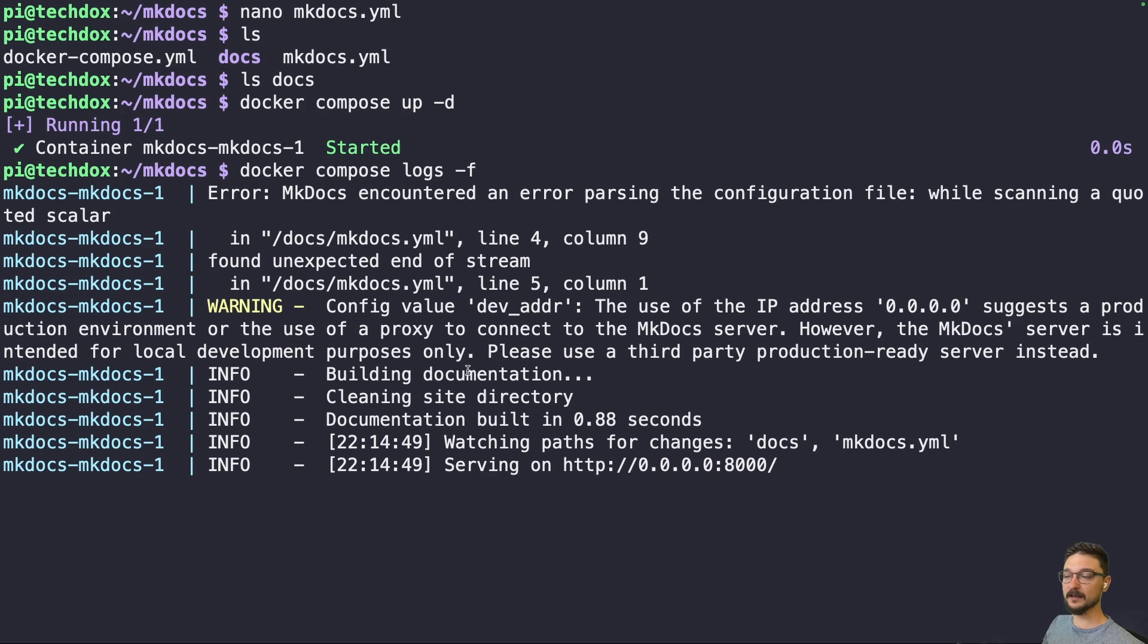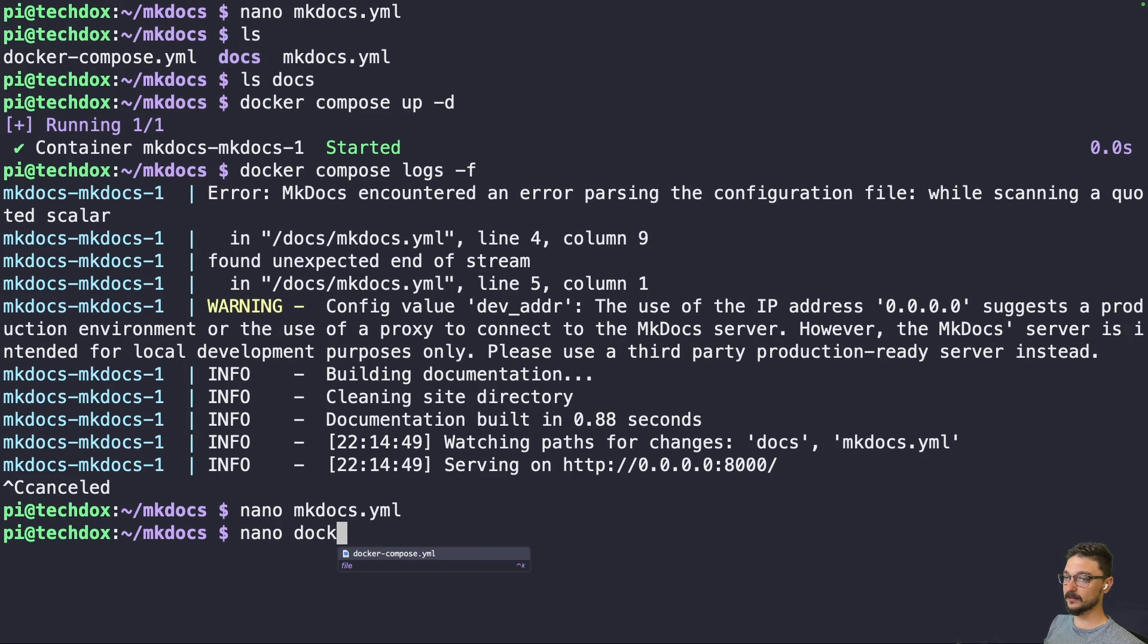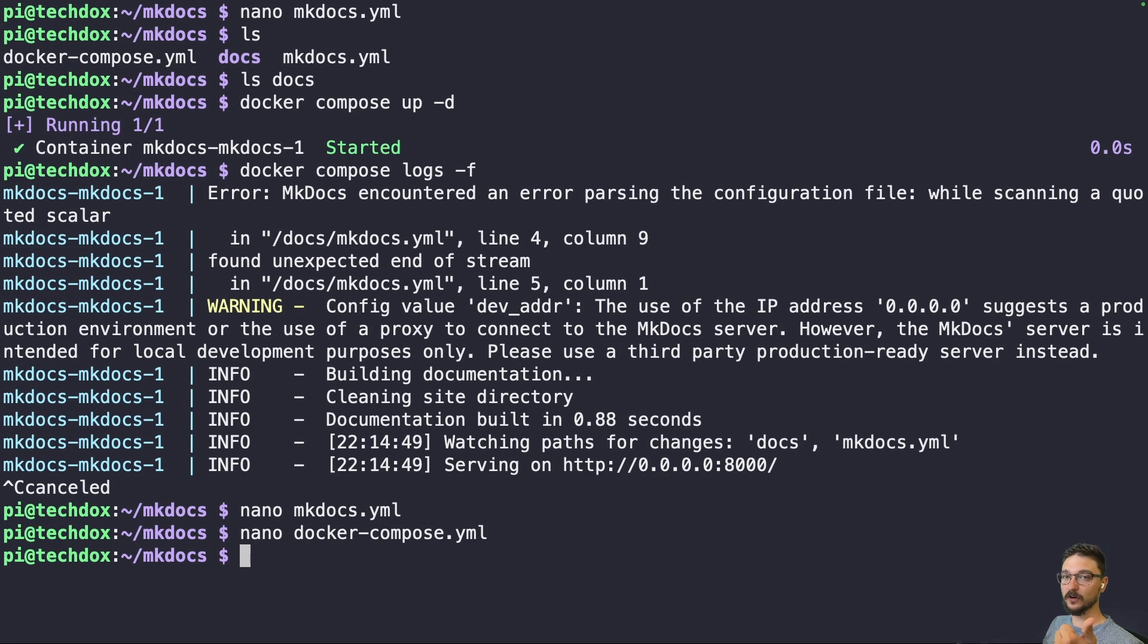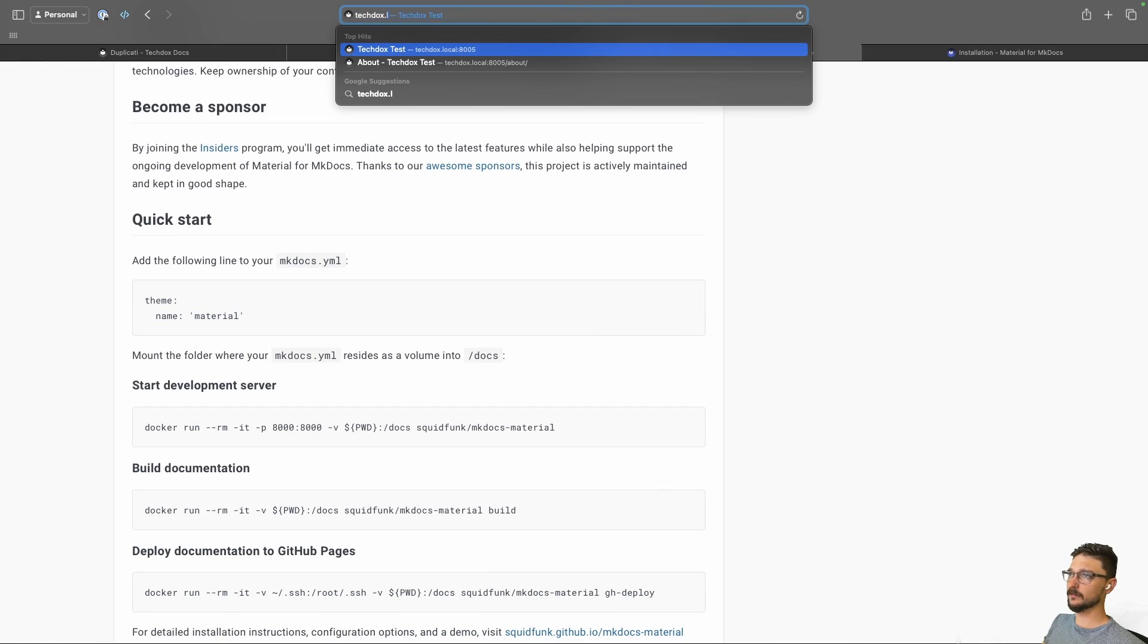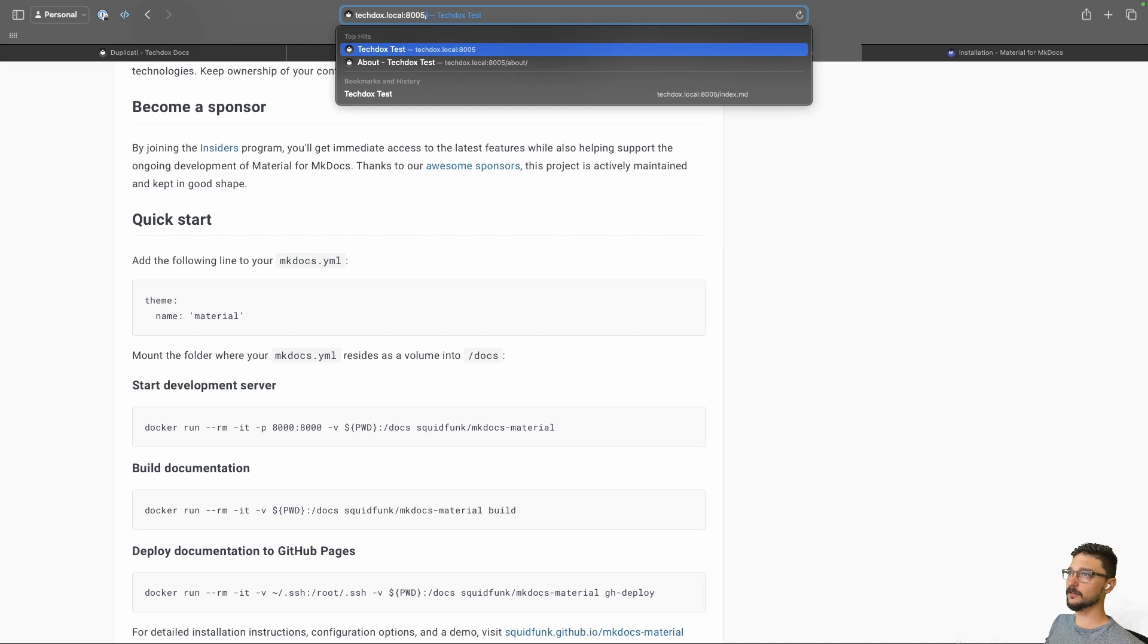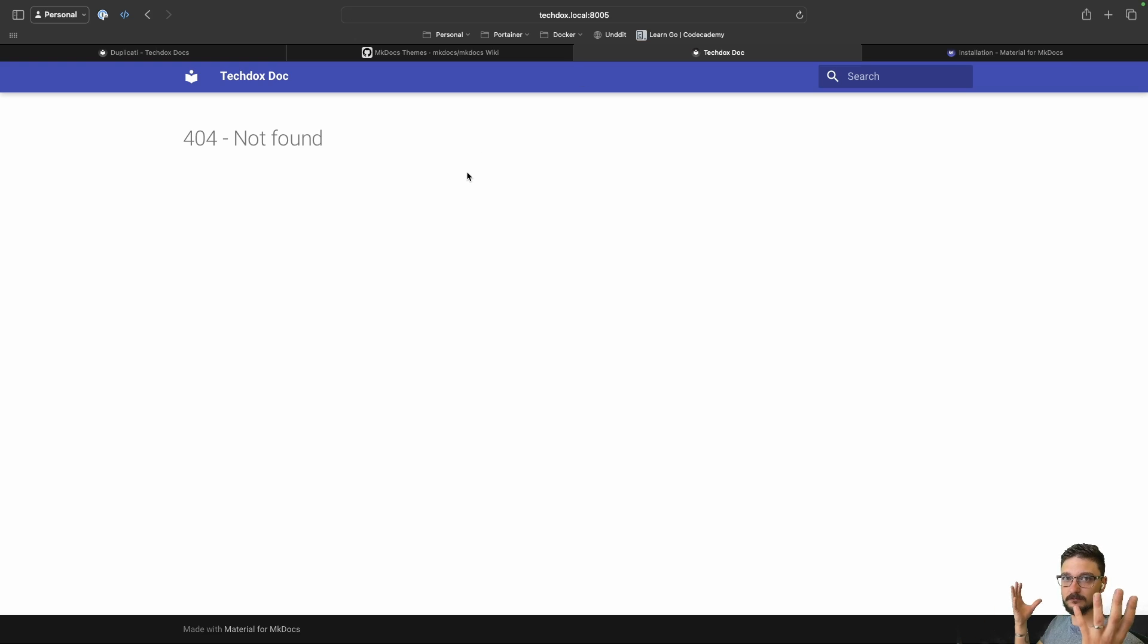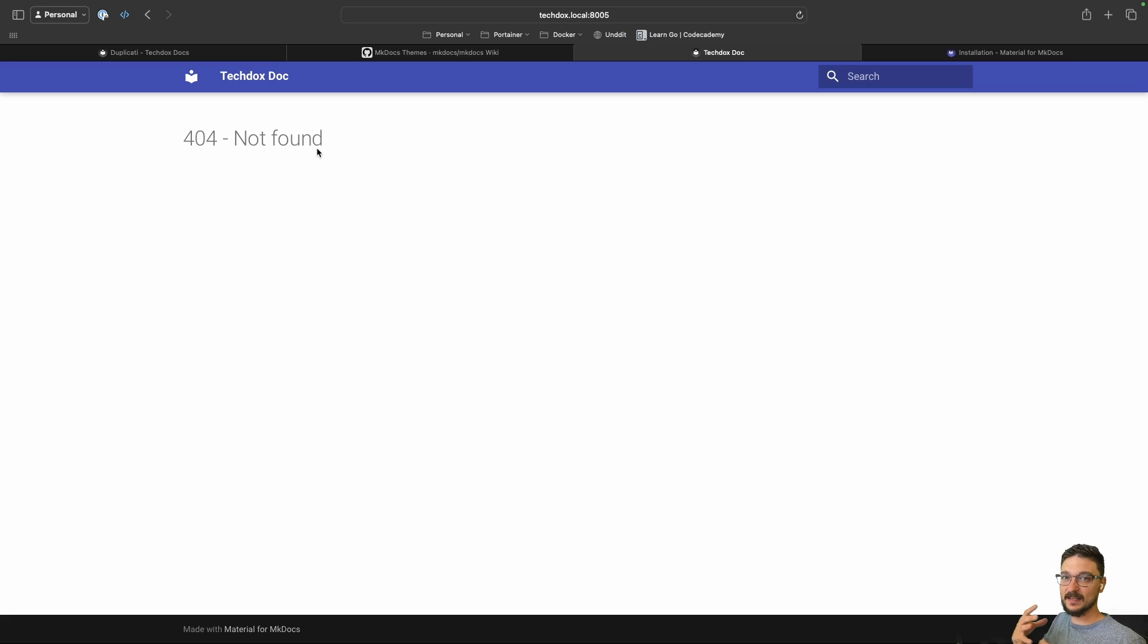So we can go to our MkDocs folder location now. So if you're wondering how you get access to that, if we just nano the Docker Compose file, remember it's running on port 8005. So IP address of your server on that port. So let's do that now. So I have a local DNS name for mine. techdocs.local:8005, hit enter. There we go. So this is our MkDocs. Of course, there's nothing in here because there's nothing in that docs folder location.